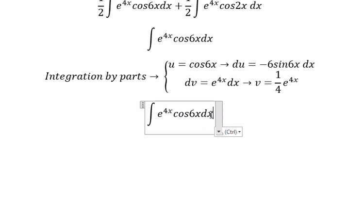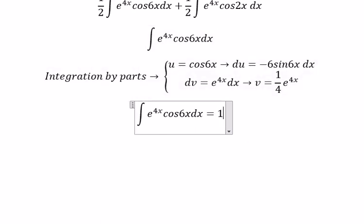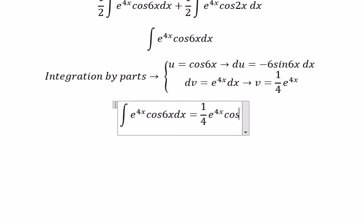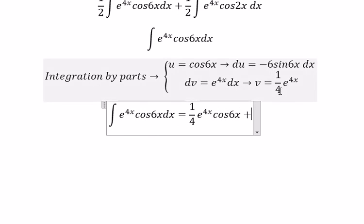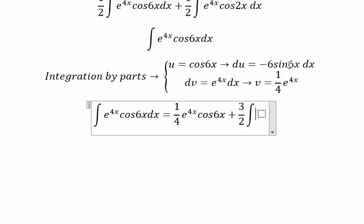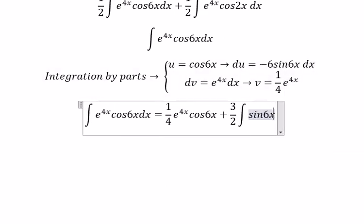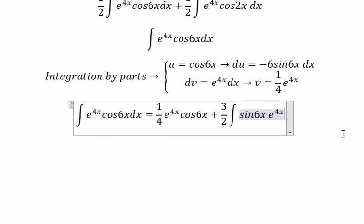Applying the integration by parts formula, we get u multiplied with v. The sign becomes positive, giving us 6 divided by 4, which is 3 over 2, multiplied with the integral of sine 6x times e to the power of 4x dx.